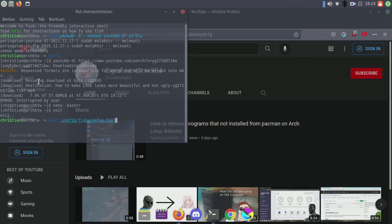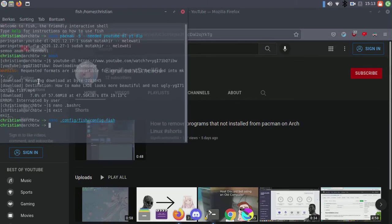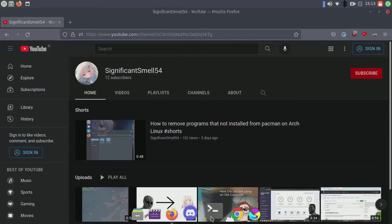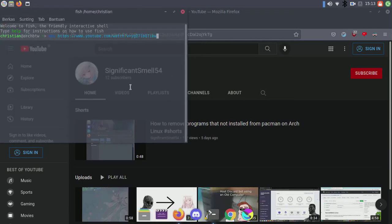Then go to config.fish, source the config to apply changes, and now we'll go back to MPV.